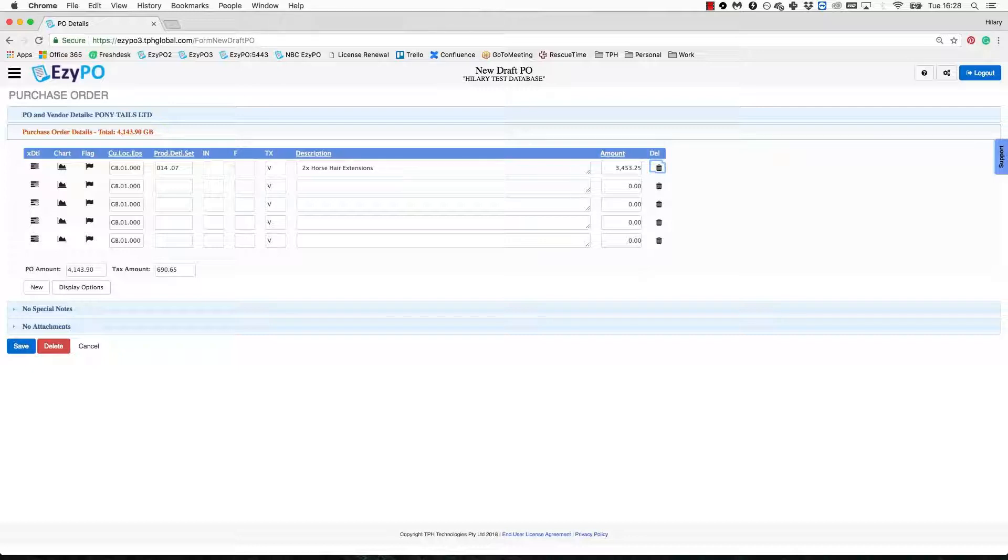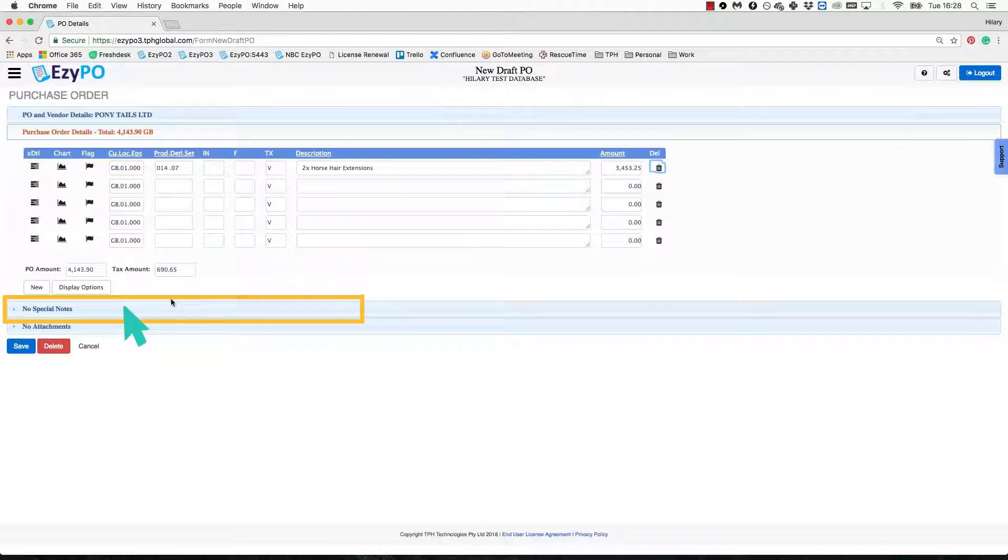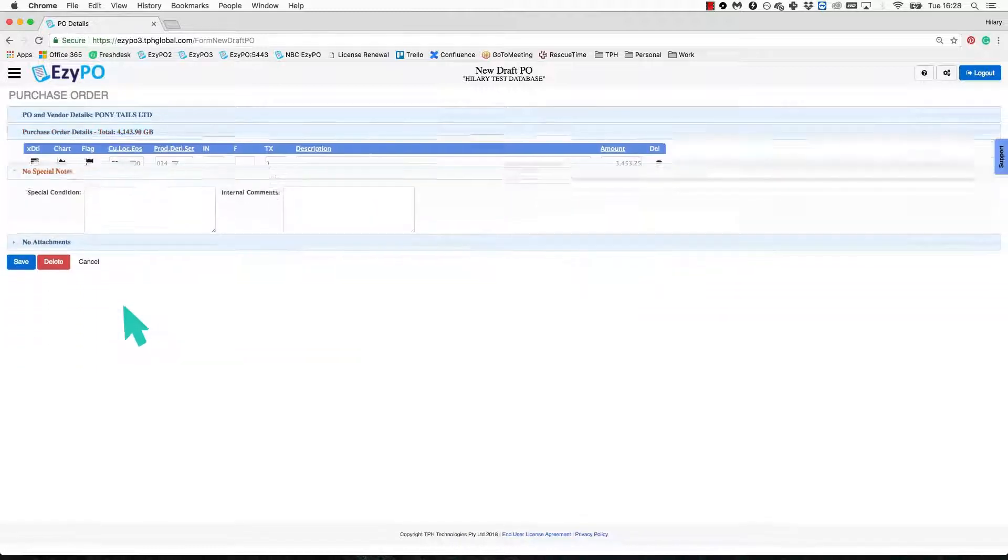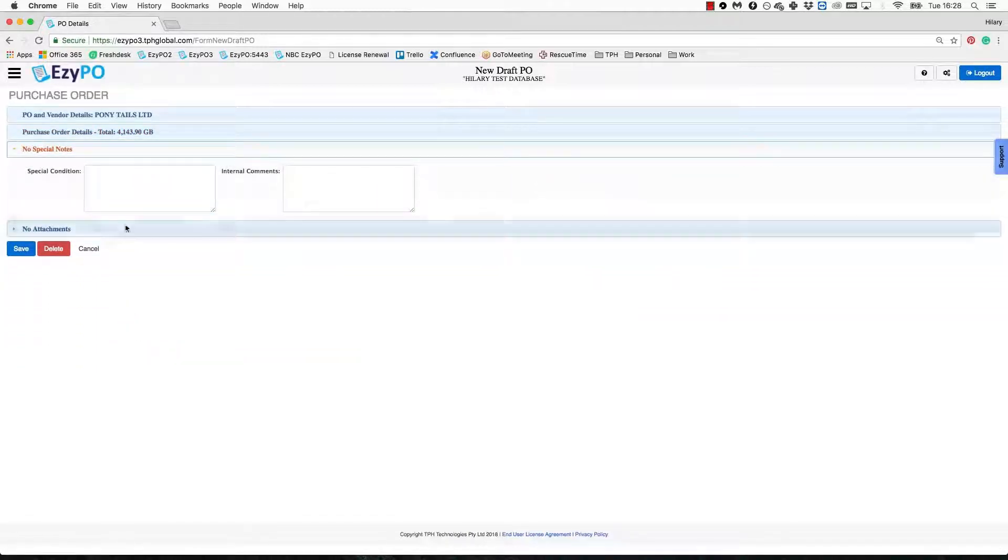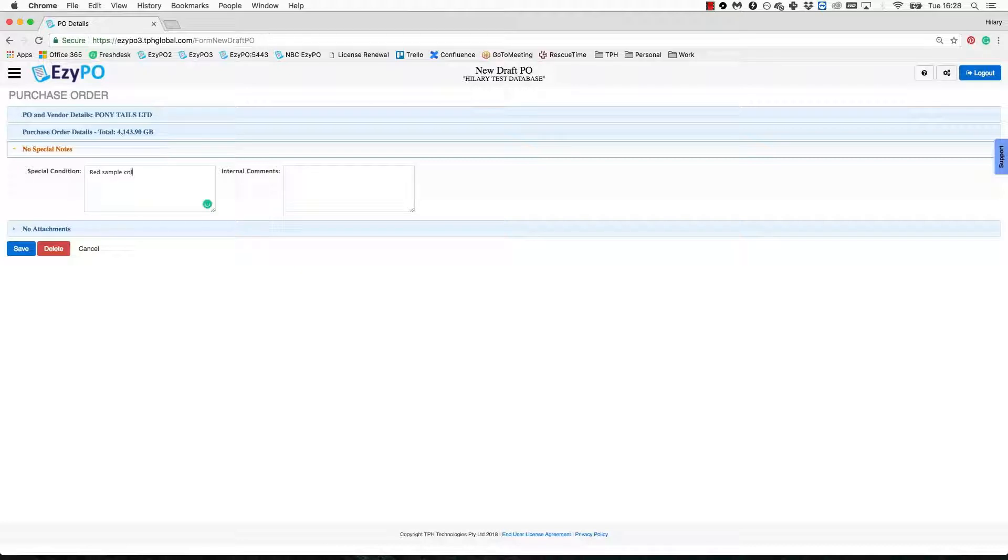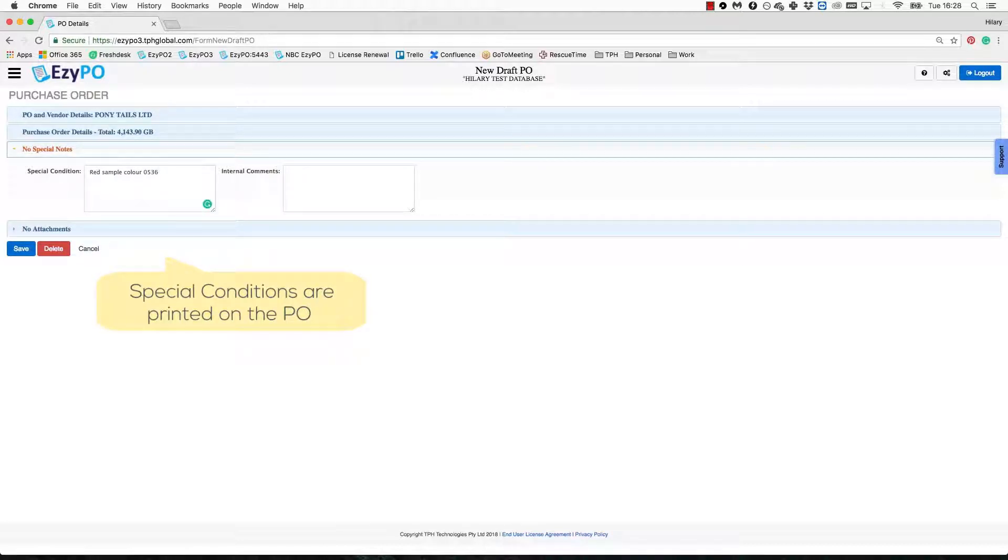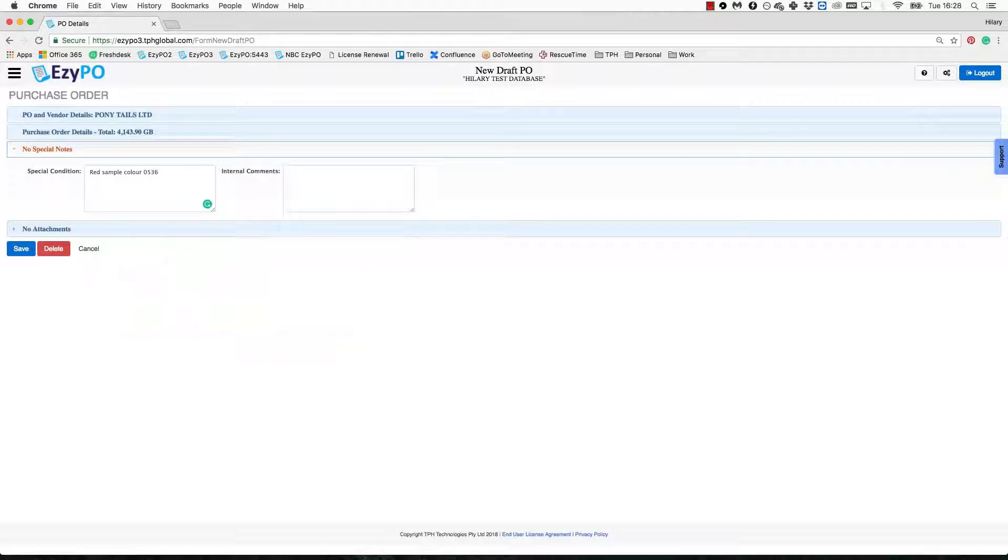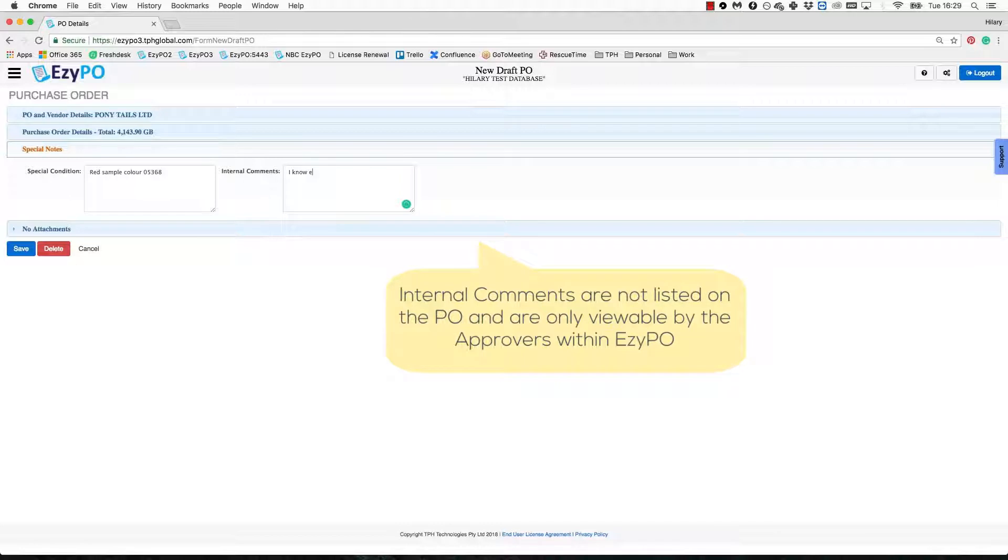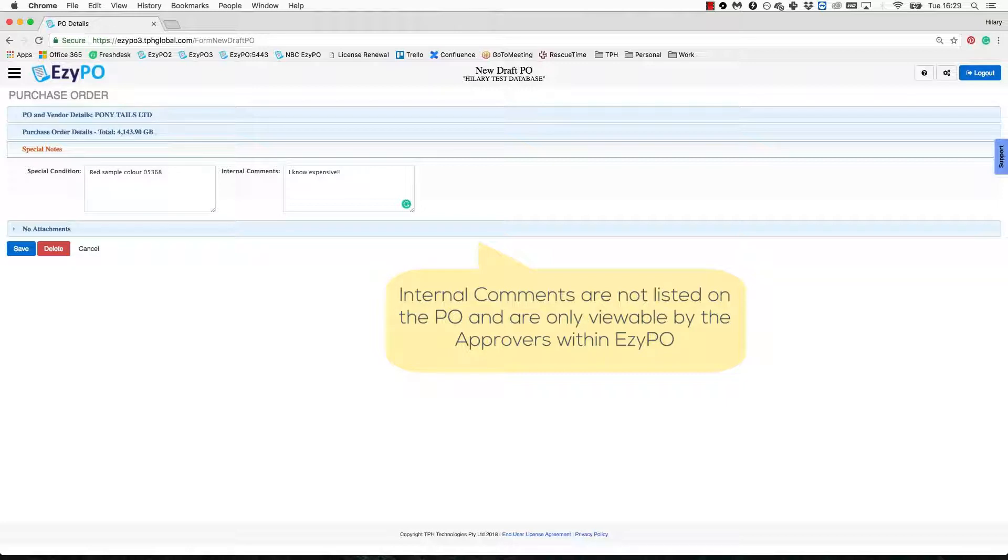Next, click on the Special Notes section. Here is where you can note any special conditions or comments. Text written in the Special Conditions box will print on the supplier's approved PO copy. Text written in the Internal Comments box will only be visible to the approvers within EasyPO and does not show on the approved order.